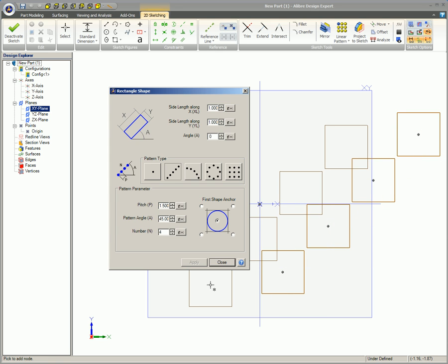Note, all of the shape instances are part of a sketch shape pattern. You cannot separate the shapes from the pattern or edit the individual shapes. However, you can edit a shape pattern.